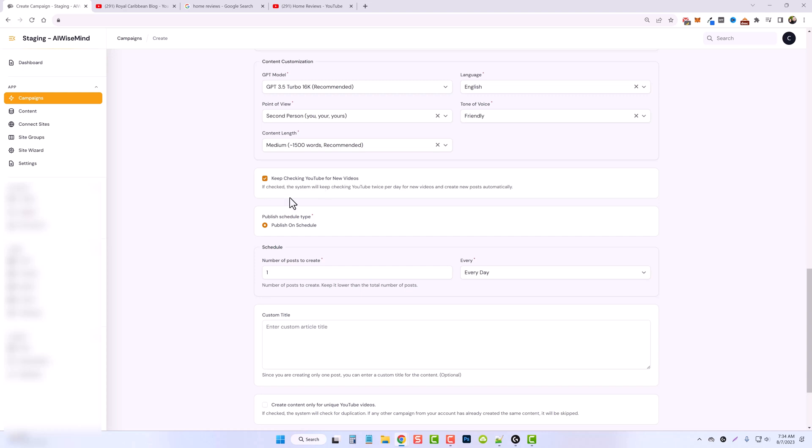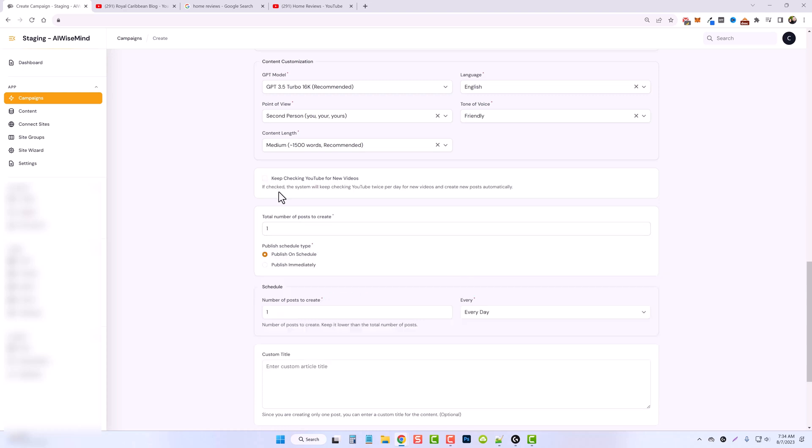I don't want to do that yet. I will create a separate campaign to do this. For now, I want to take the existing videos on the YouTube channel, and that's what I want to create content on. So down here, I'm going to put total number of posts to create. Let's just do, I'm just going to do 20.